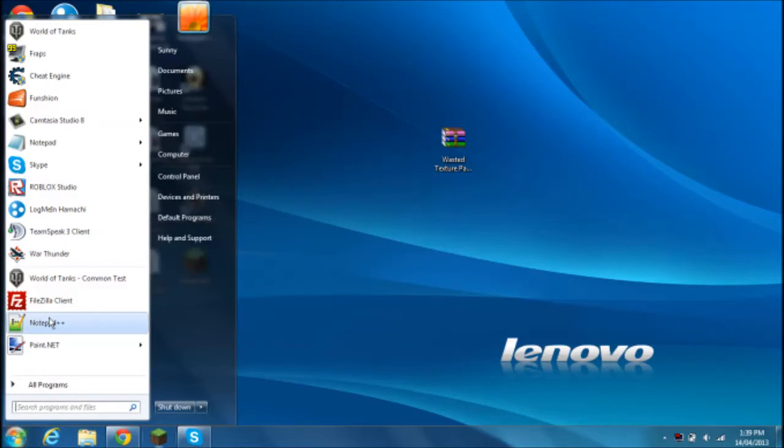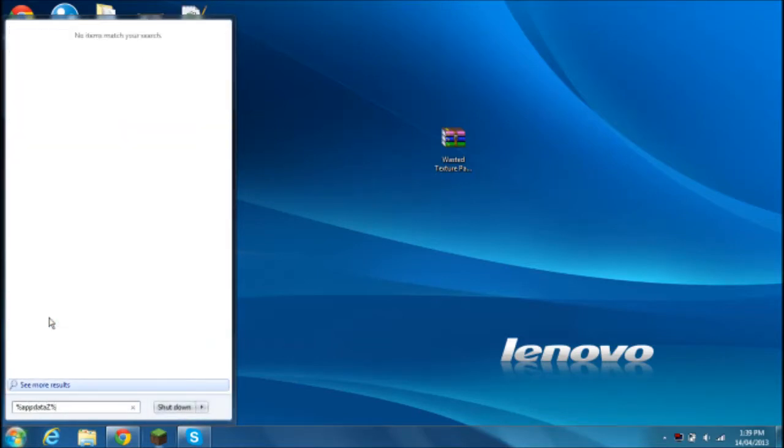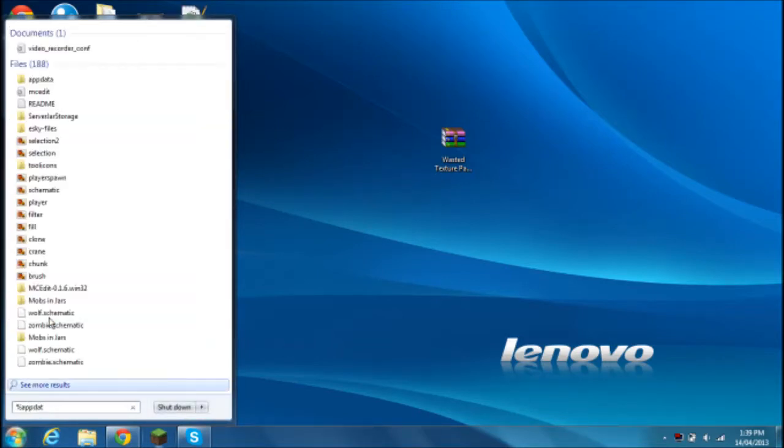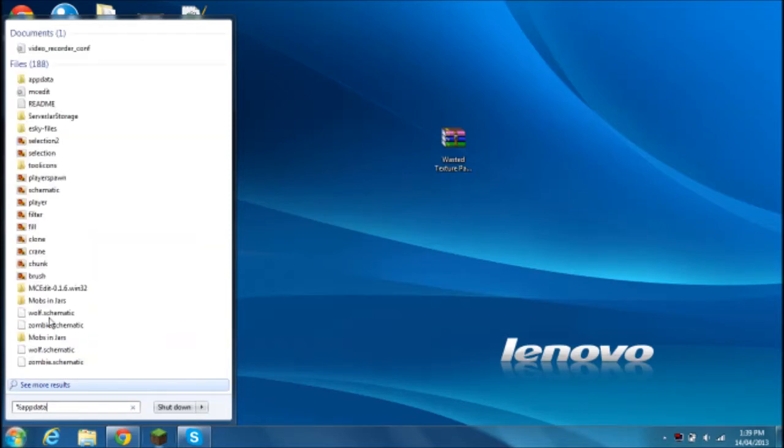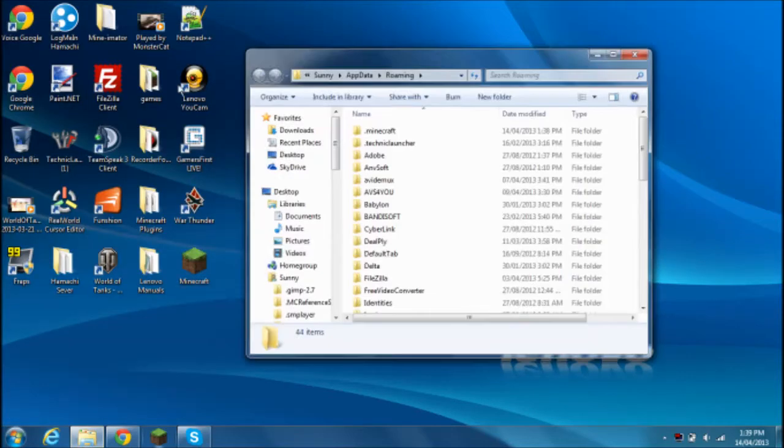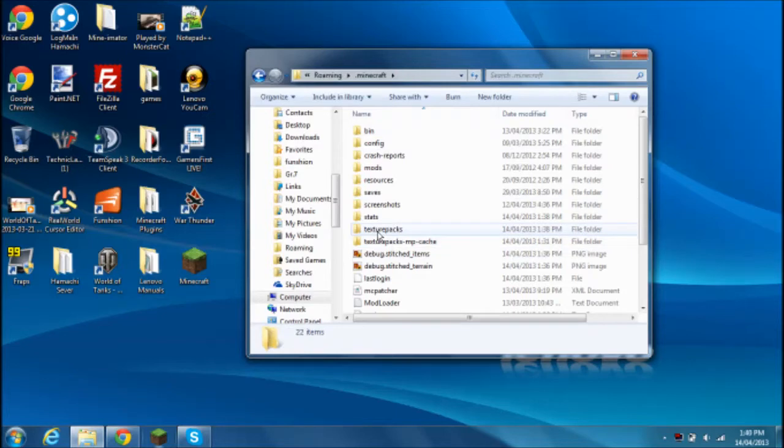Now, go to your start and type in %appdata%. You don't need to click anything, you just hit enter, and this will open. Go to .Minecraft, Texture Pack.